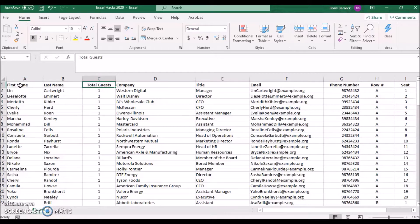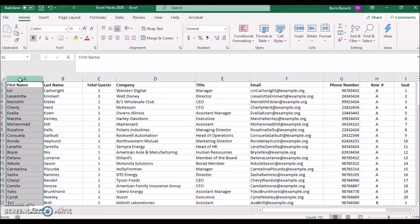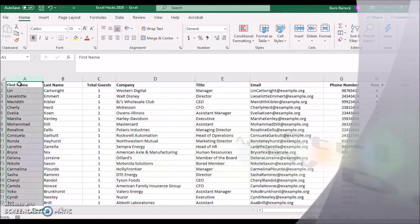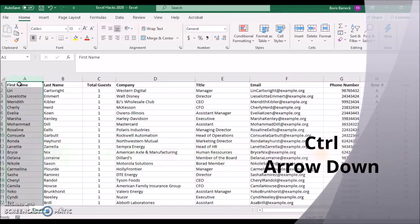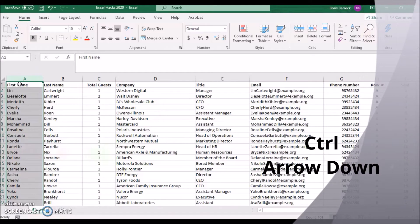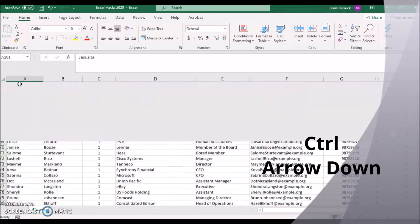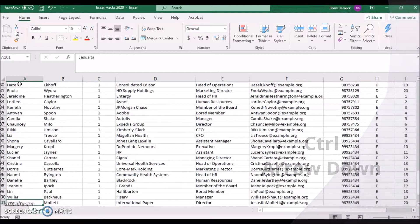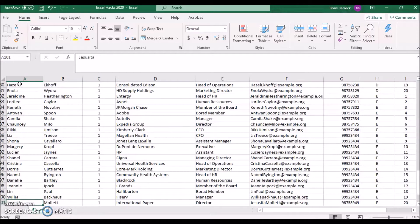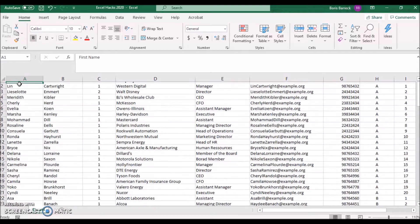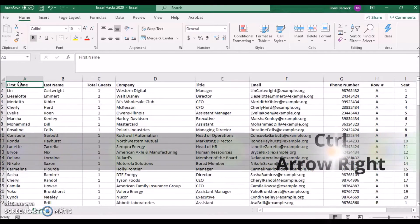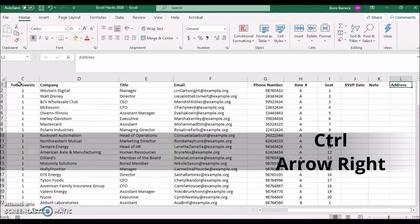Instead of using your mouse wheel or the scroll bar, get used to utilizing the control key. Press Control and the arrow symbol down to jump to the last record in your list. In the same way, press Control and arrow symbol right to get to the last column of your sheet.